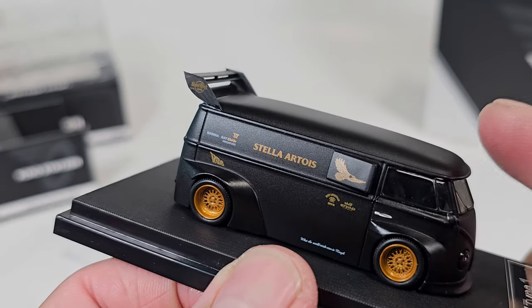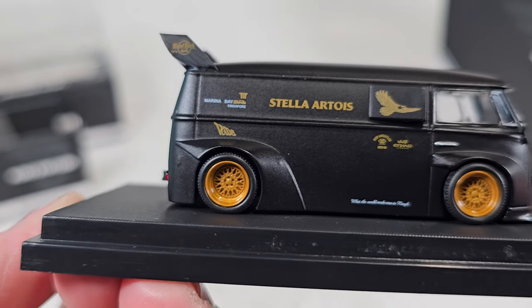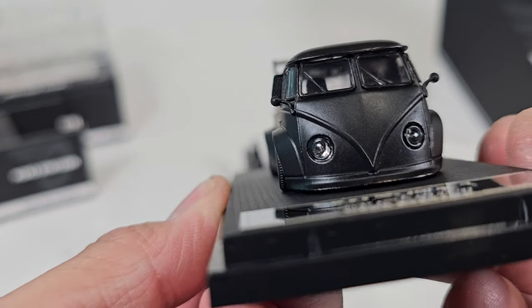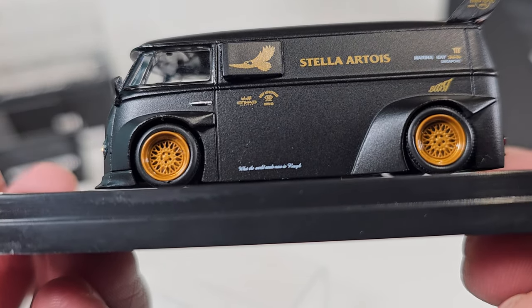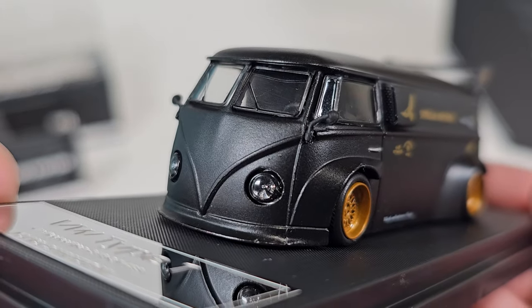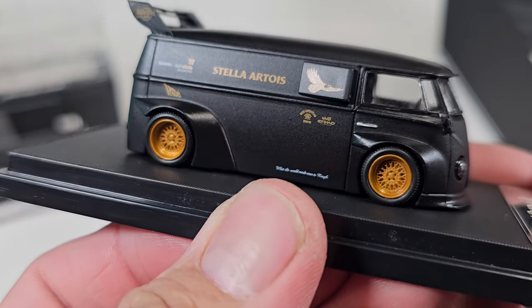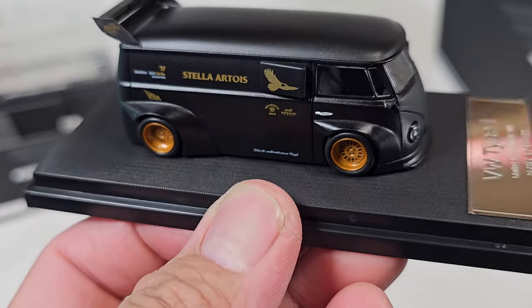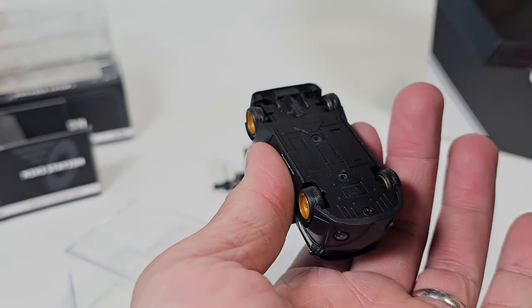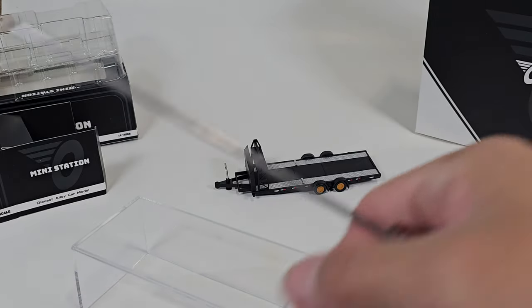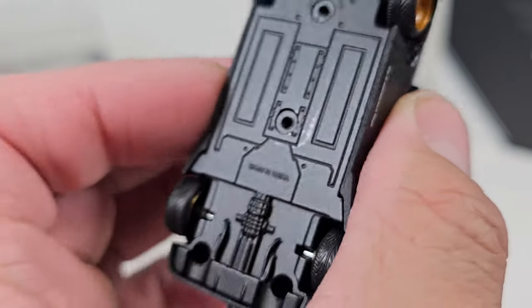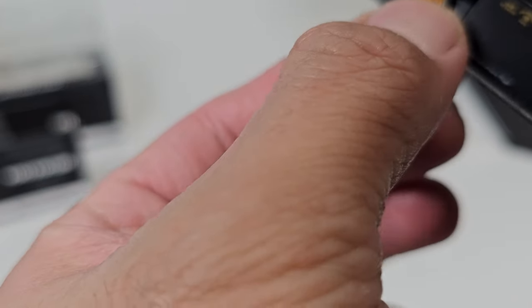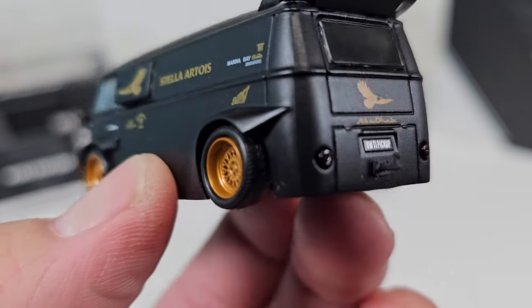So probably this is just a casting from Time Micro or similar brand. They just modified it to Stellar 2. It's actually nice. Nice wheels, some vents if you guys can see it. Let's remove it from the base. I knew it! It was from Time Micro, see? So it's a collaboration of Mini Station and Time Micro.